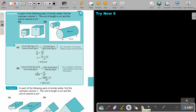Let's look at an example. In each of the following pairs of similar solids, find the unknown volume V. The unit of length is centimeters and the unit of volume is cubic centimeters. So it's the volume of the big figure over the volume of the small. If you put the big, then put the side of the big also on top, and then the side of the small, and substitute. Remember to cube it, then multiply and you get the answer.